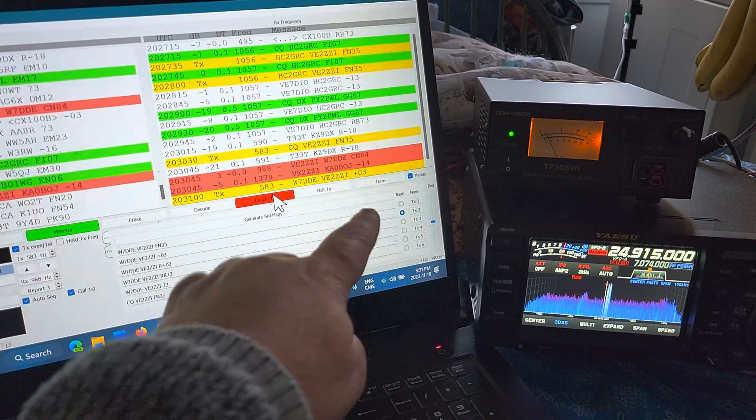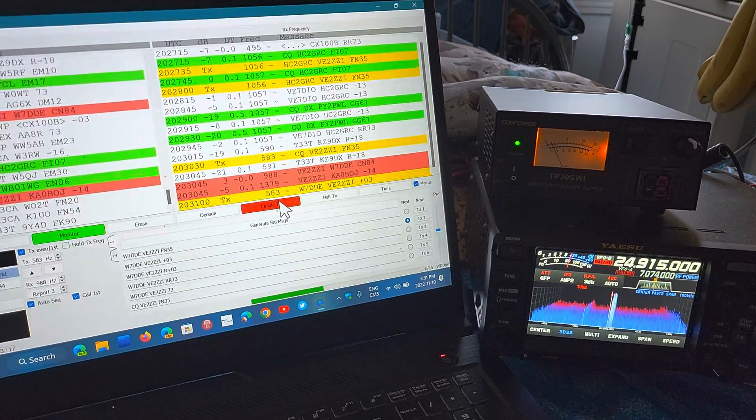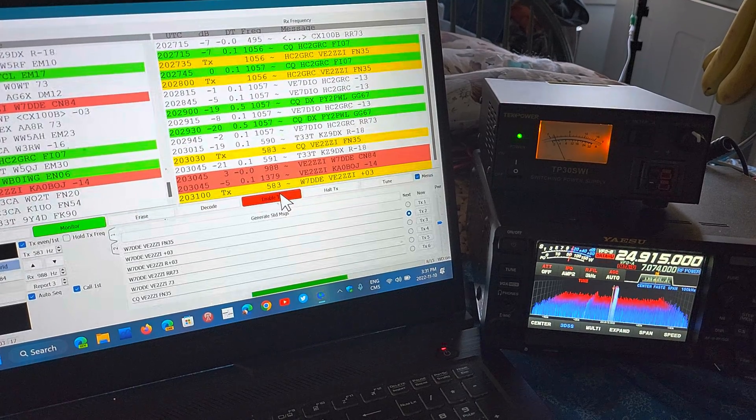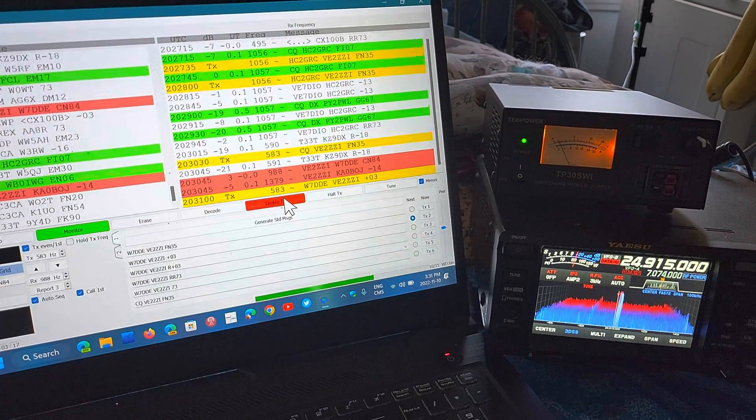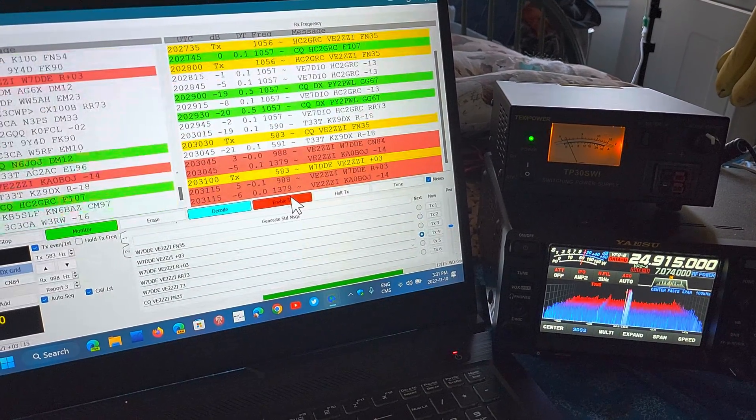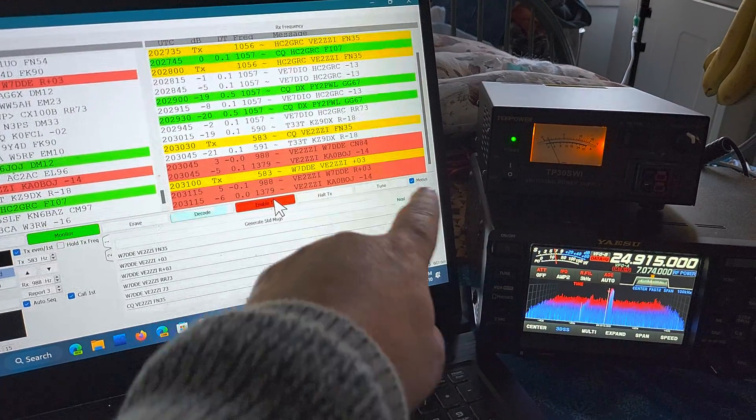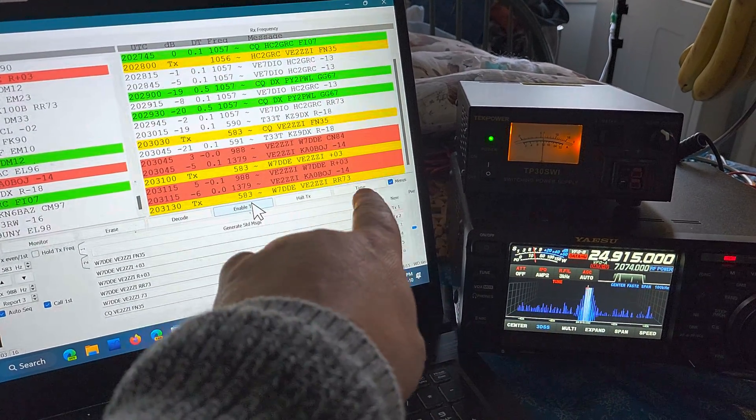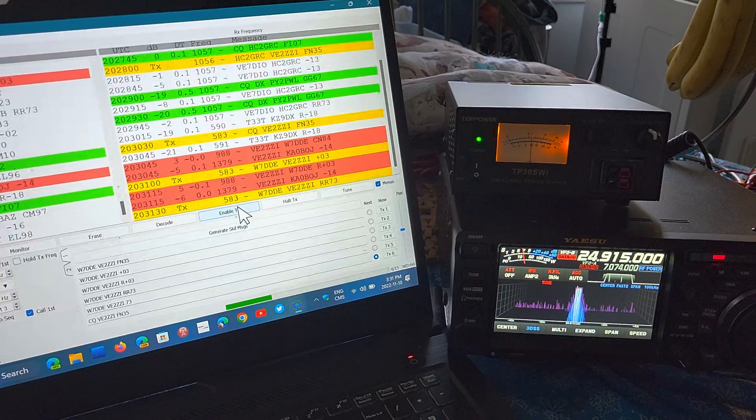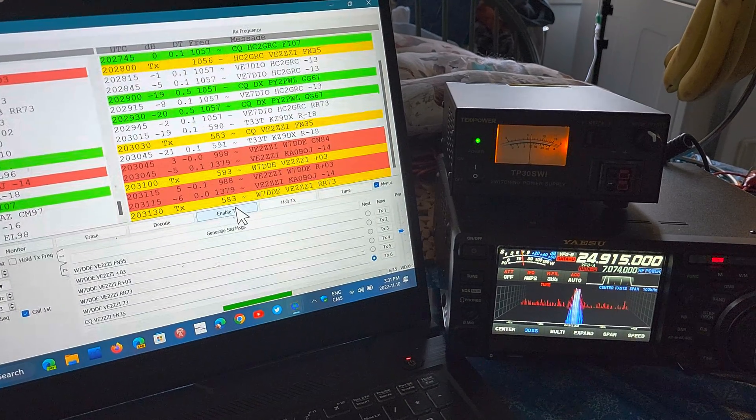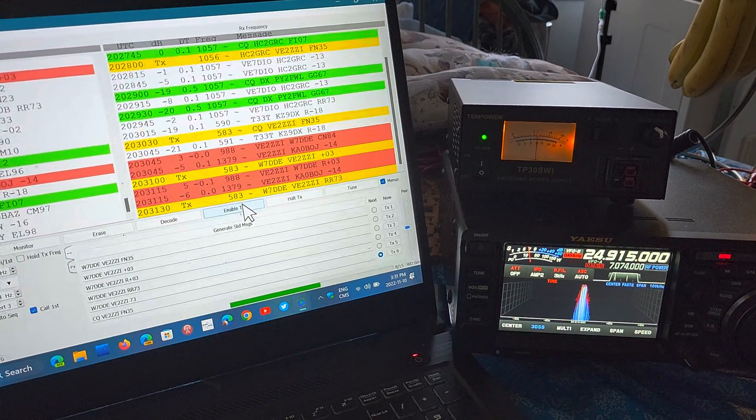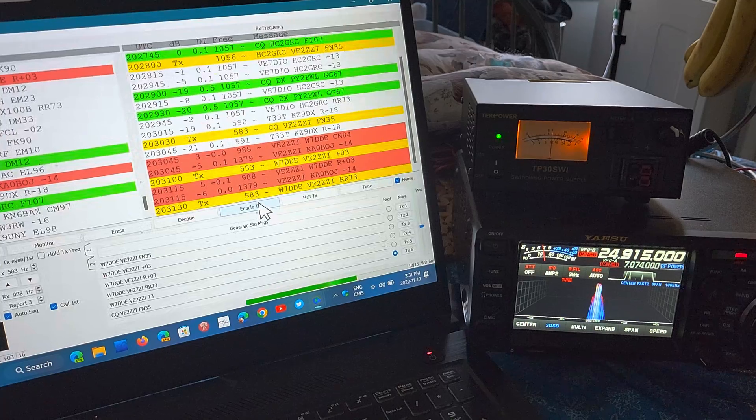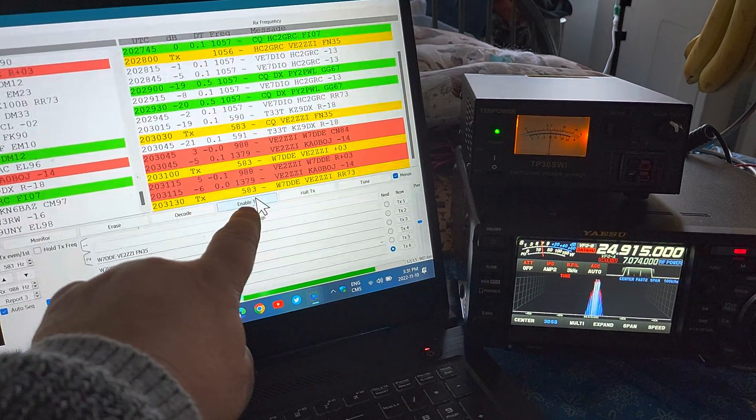Now the next cycle I'm supposed to receive a response, roger that. He's going to send me my signal report. If all goes well and he heard me, here you go, roger plus zero three.